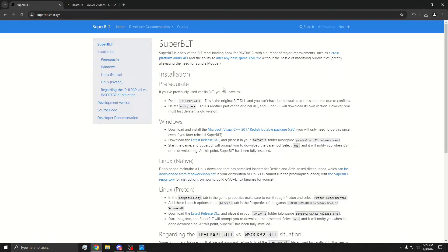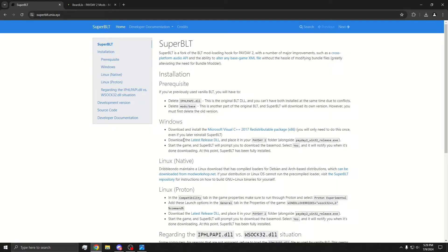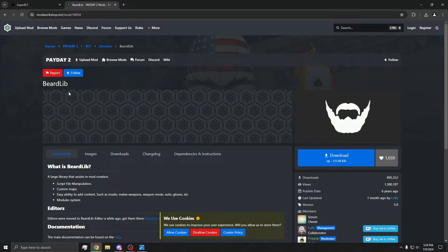What you need is Beardlib and SuperBLT. Now go to the SuperBLT web page, I'll have a link in the description, download the latest release DLL, click that, and then Beardlib, download the zip.